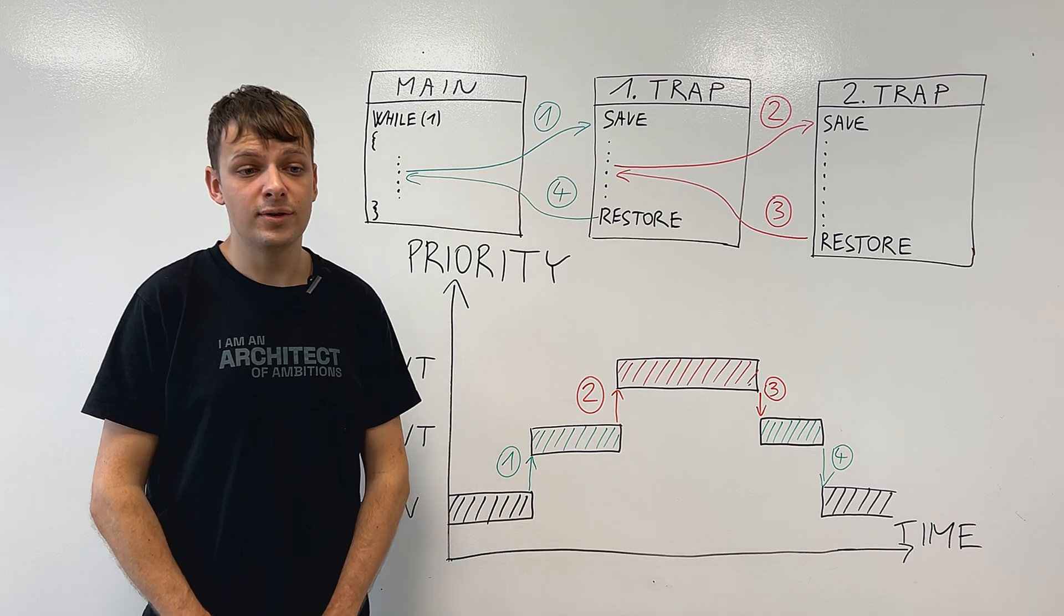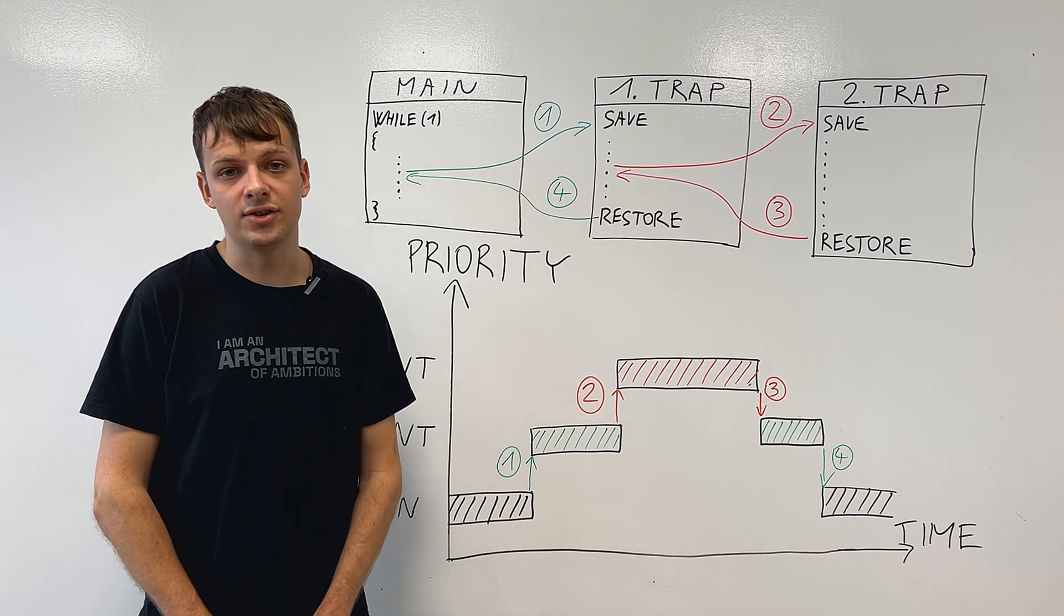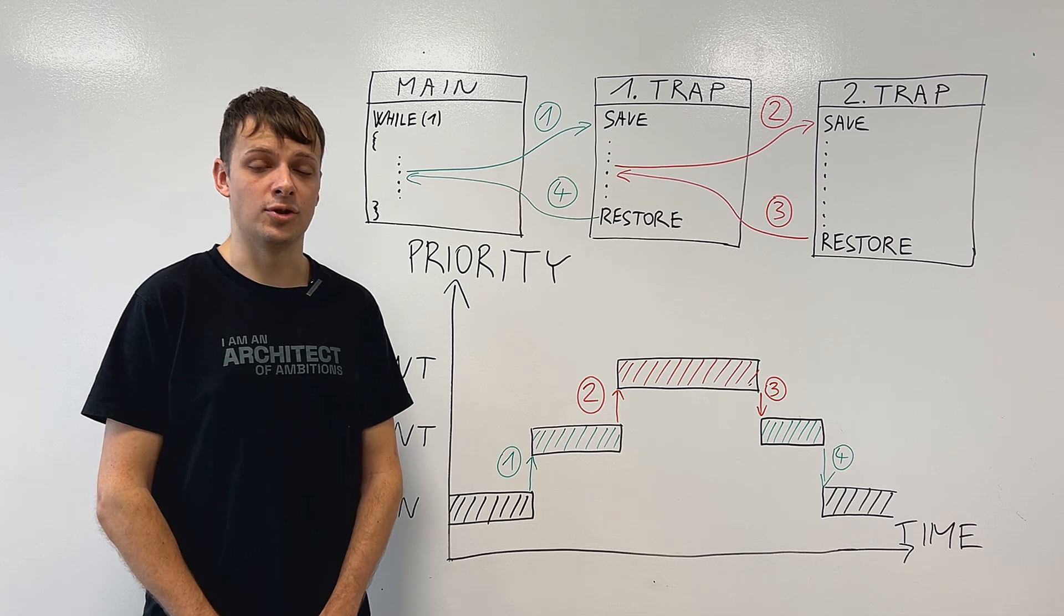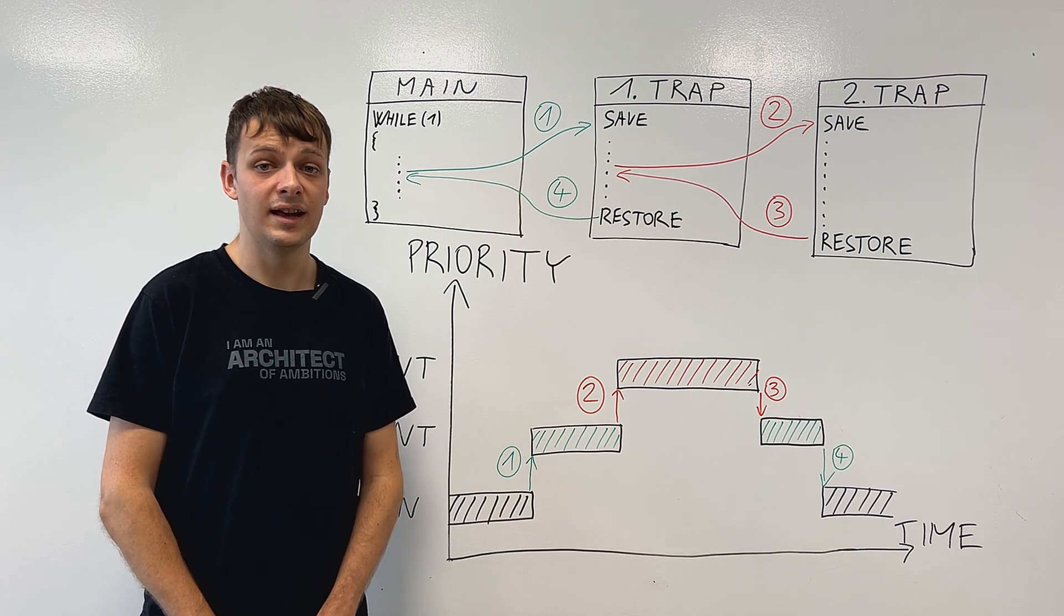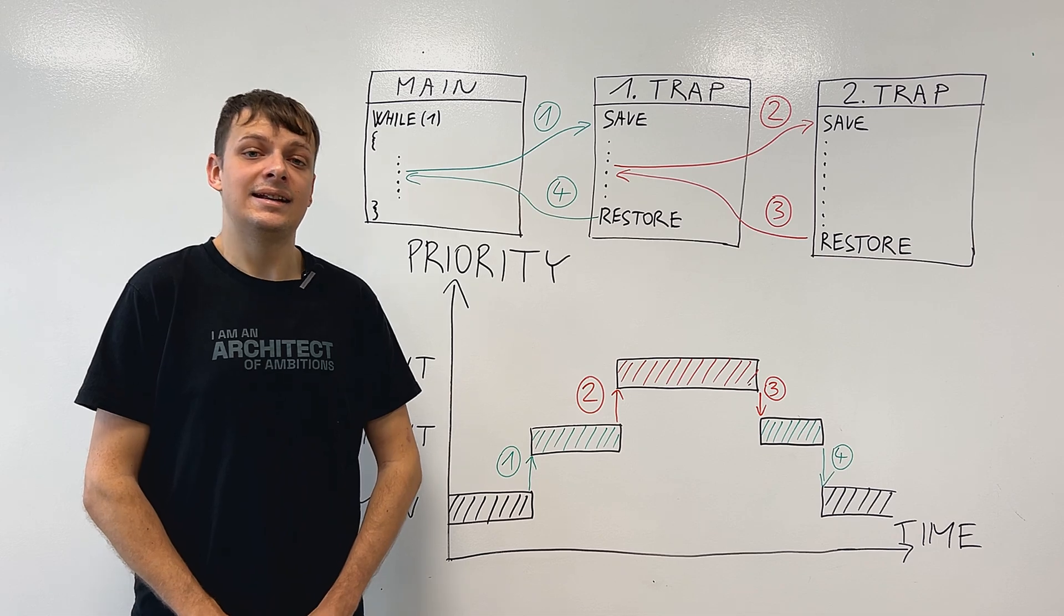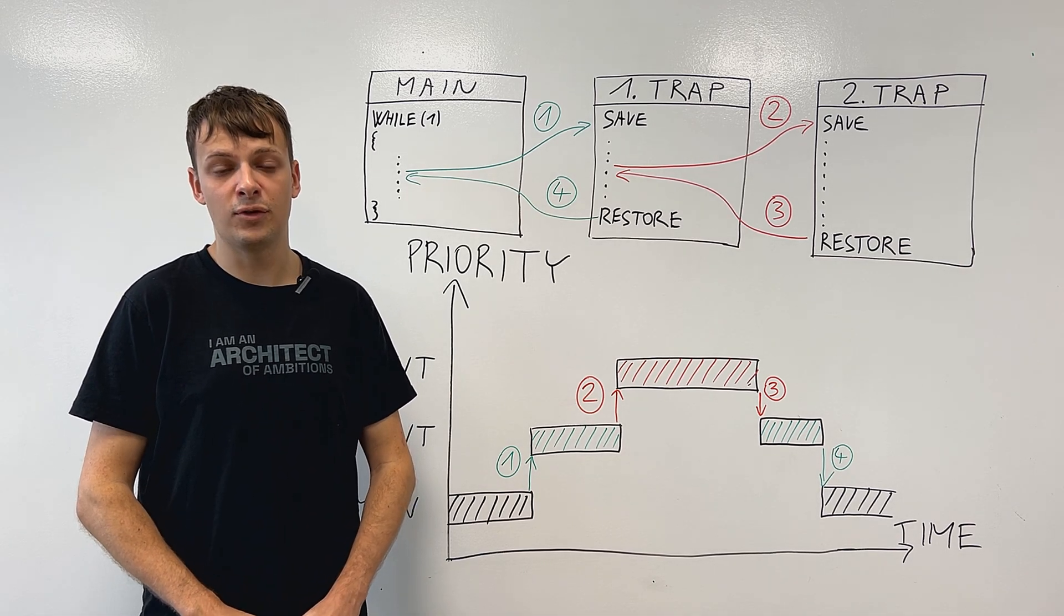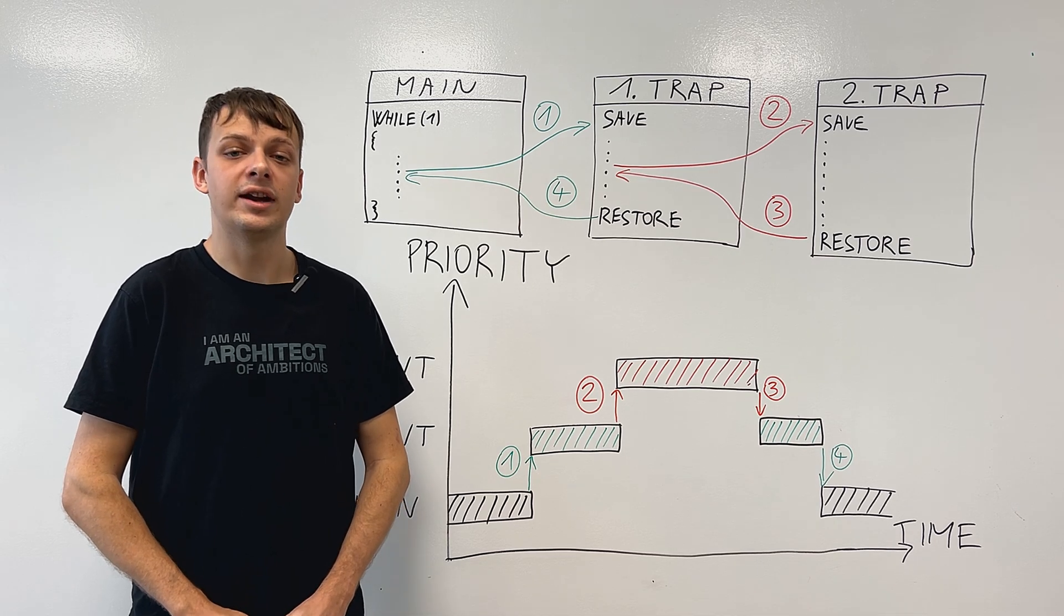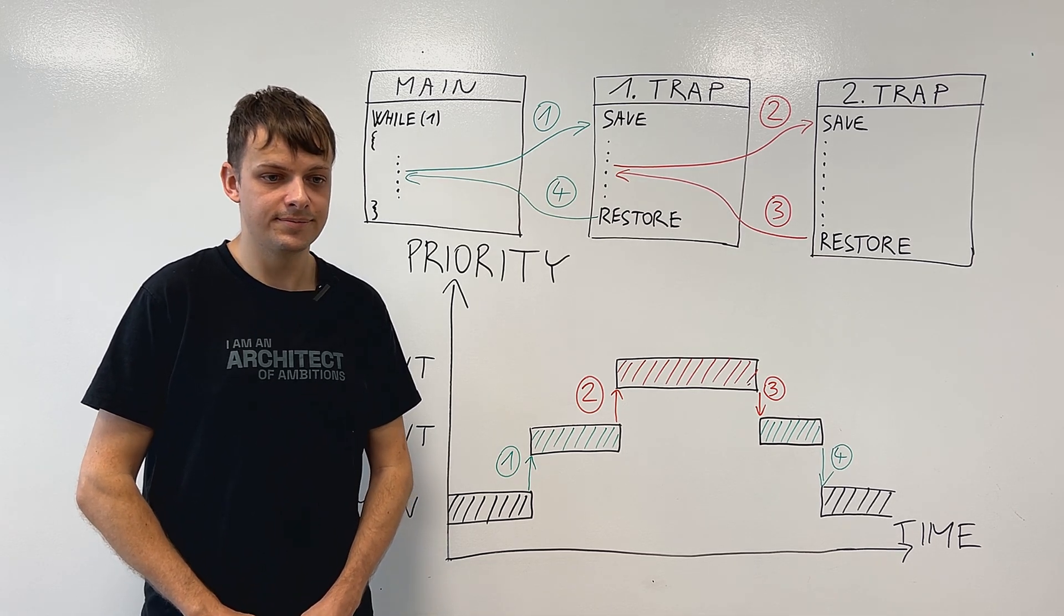Why are these useful, you may ask? Thanks to these interrupts, the core can let the interrupt controller notify it about an event instead of constantly checking if it has happened. This means that the core can wait for interrupt while sleeping or it can focus on other tasks.